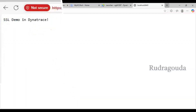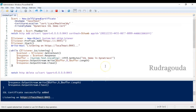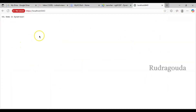It shows 'SSL Demo Dynatrace.' You can use this particular script from the description, run it in the ISE, and your web app is ready. Once your demonstration is done, if you want to delete the certificate from the laptop, use the provided delete command. Now our web app is ready — let me go into Dynatrace and show you the steps.